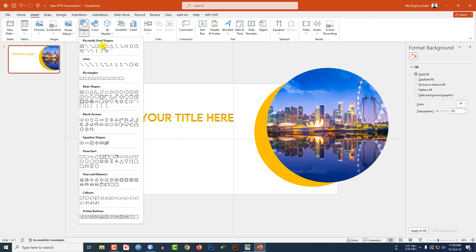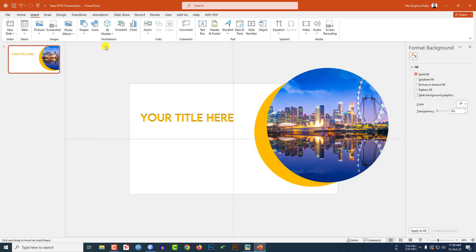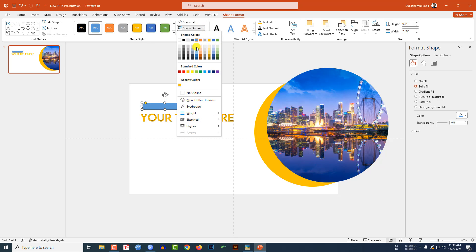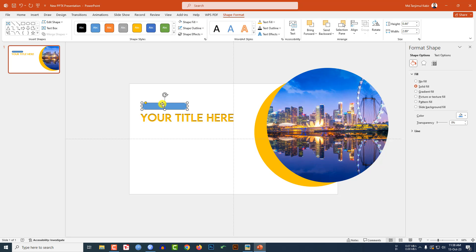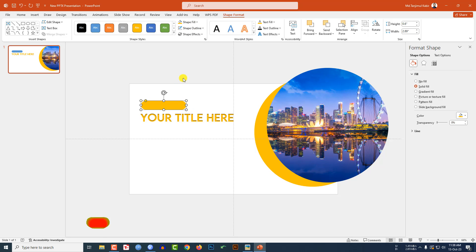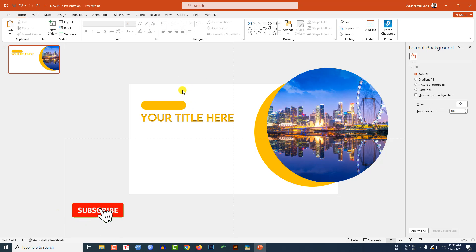Go to Insert, go to Shape, pick a rounded corner rectangle shape, drag it over here. Make it sharper using this point, go to Shape Outline, no outline, increase the size. Place it here, go to Shape Fill and select this fill color.